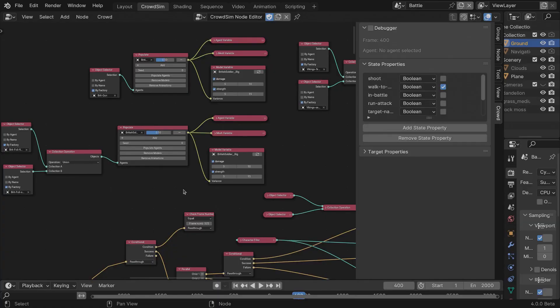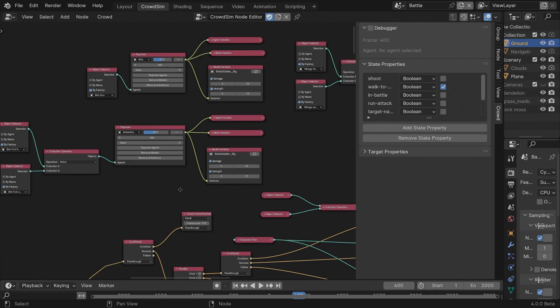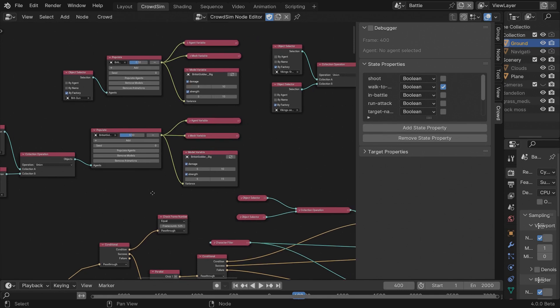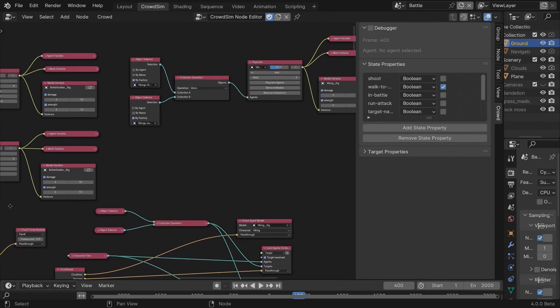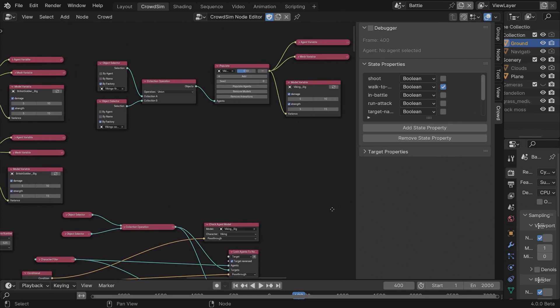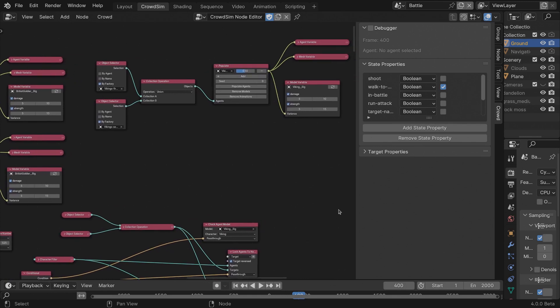During populate, model variables are distributed amongst my agents, creating a variety of characters. Some strong, some less strong.